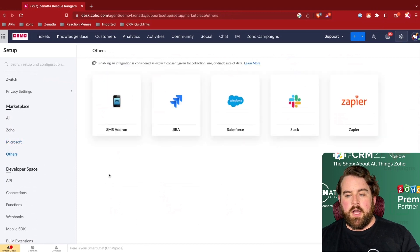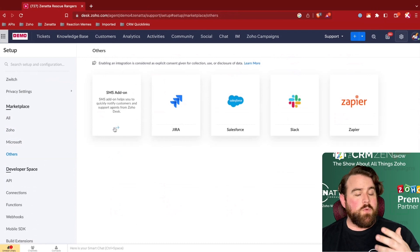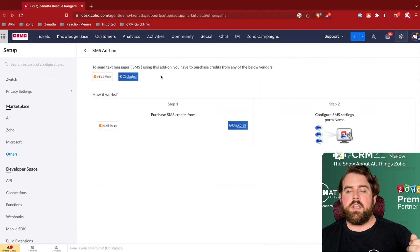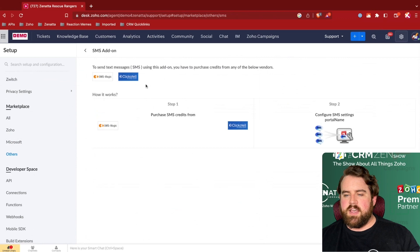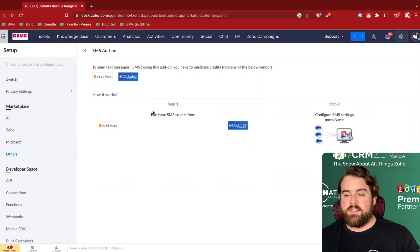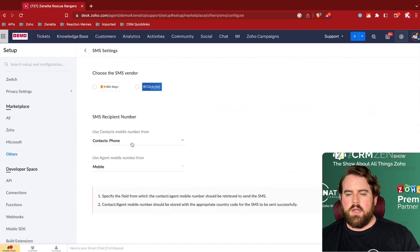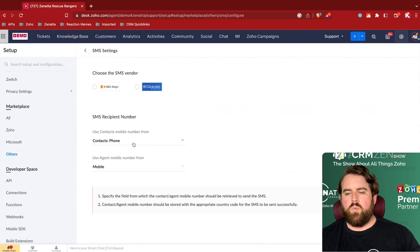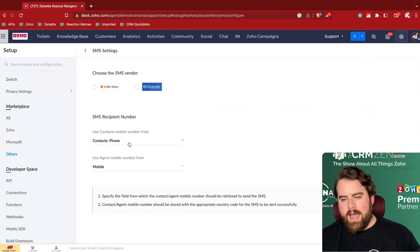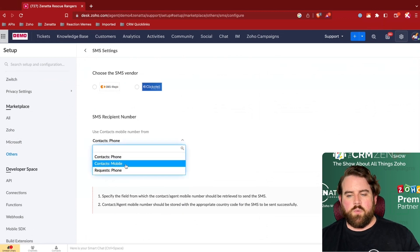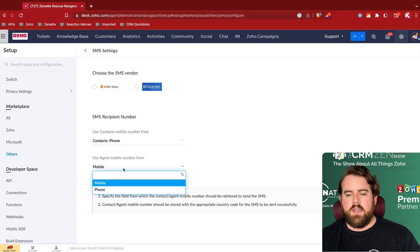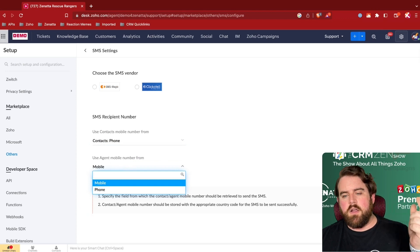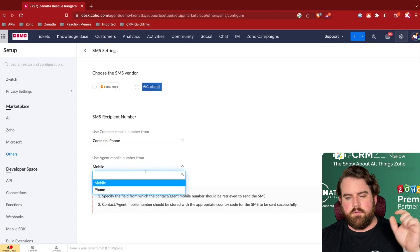A few other pre-built extensions, as we've mentioned a couple of things about creating SMS notifications. You can send SMSs using some of these built-in add-ons. You will have to purchase credits from either of these vendors, SMS Magic or Clickatel. And then you can configure for those vendors which number should an SMS message be sent to. Most likely, it's just going to be your contact's phone number. But if you had a separate field that you were using for mobile, then you could specify that. And then you can determine that for the from number that will appear, should it be coming from your agent's mobile phone number field or their phone phone number field?